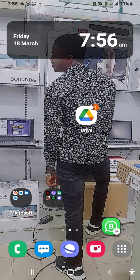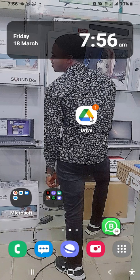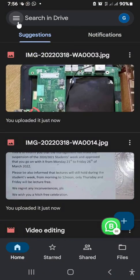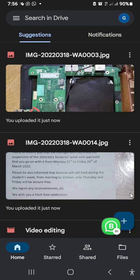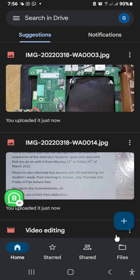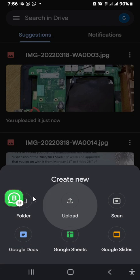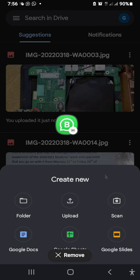The first thing I'm going to do is locate the Drive application. If you don't have it installed on your phone, go to the Google Play Store and download and install it. When you open it, this is the dashboard. What you're going to do is come to this addition sign here — when you click on this addition sign, you're going to upload a new file to your drive.